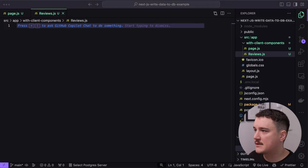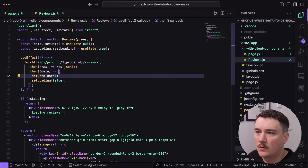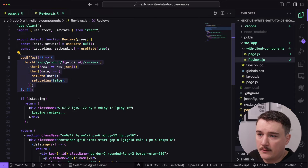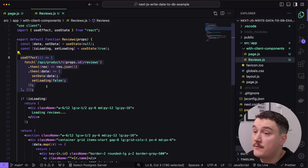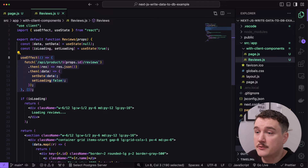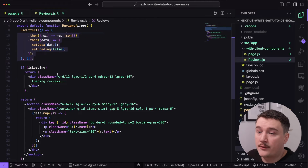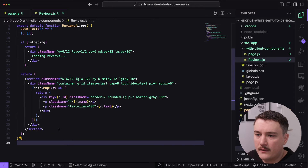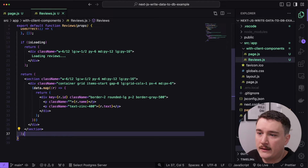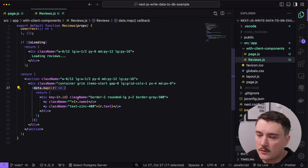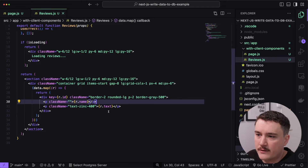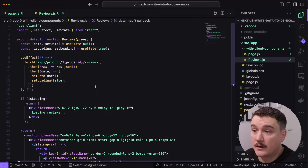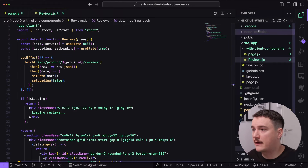So what we're doing here is importing a reviews component and then rendering a header and the reviews component. Let's create that reviews component too — inside the with-client-components folder. The component has data and an isLoading indicator. When the component is mounted, we fetch existing reviews from the /api/product/[id]/reviews route handler. If we are loading, we display a loading indicator. In the return statement, we return a section with the reviews, mapping through them and rendering the name and text for each.